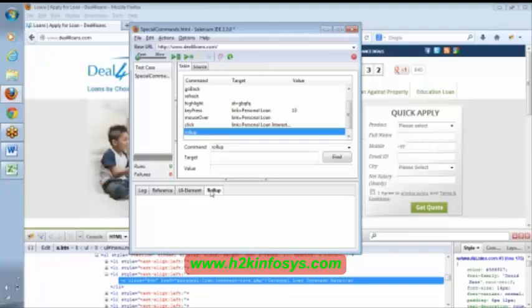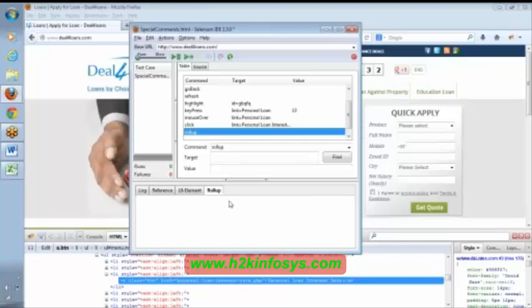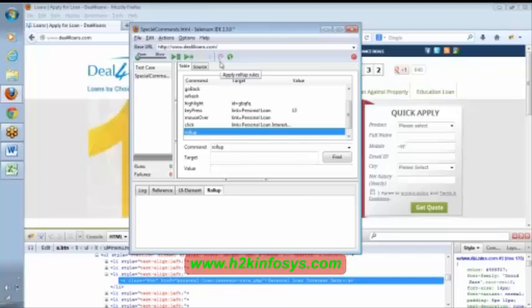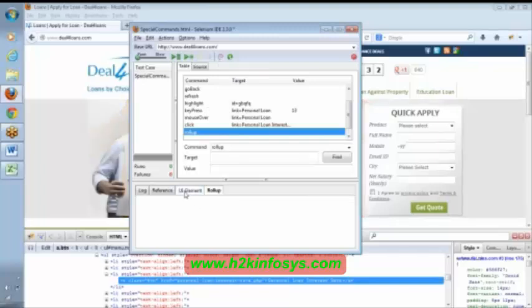This rollup will show the log, some kind of log while executing. Now, coming to UI element.